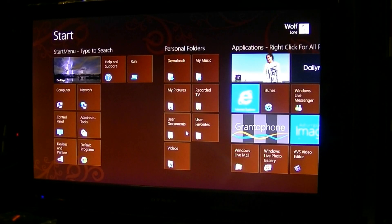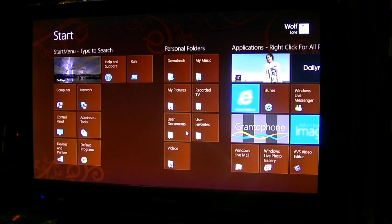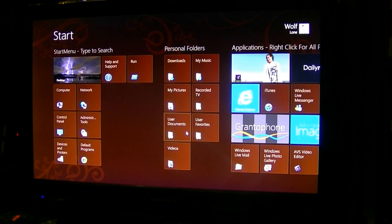Windows 8 consumer preview tips and tricks on how to organize, tweak, and modify your start menu file structure to show up within your start screen.